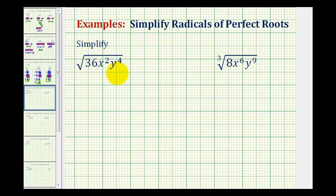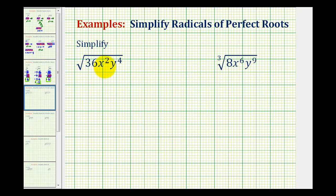Now we want to simplify radicals that contain variables. We'll do this in the exact same way that we were simplifying radicals before when there were no variables. So to simplify the square root of 36x squared y to the fourth, we need to look for perfect square factors of this expression.